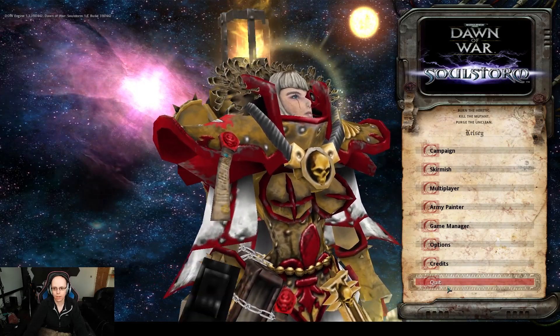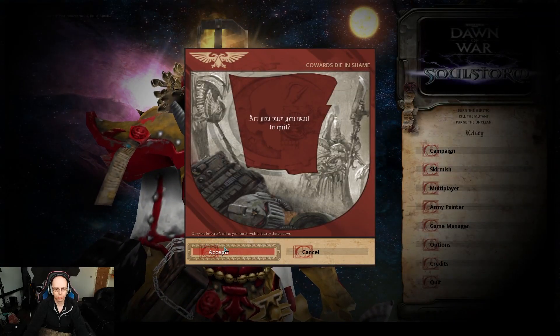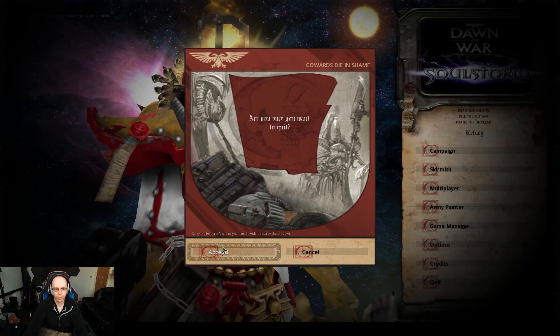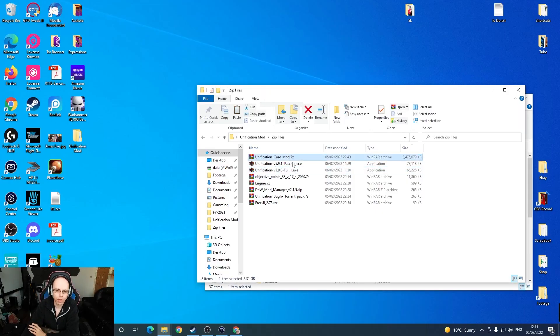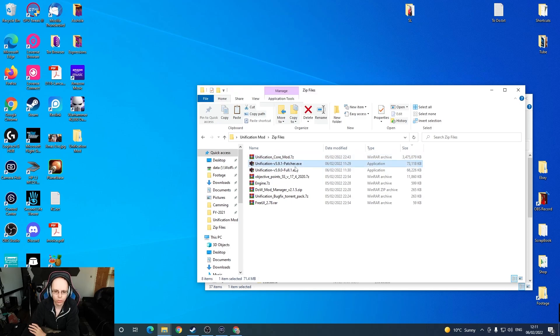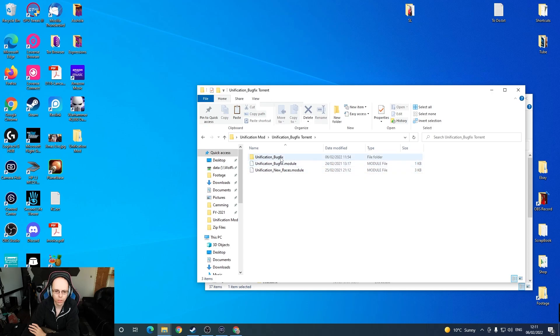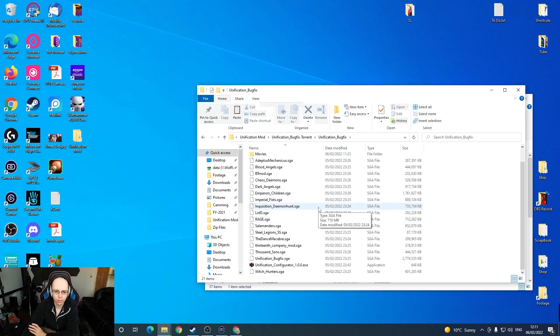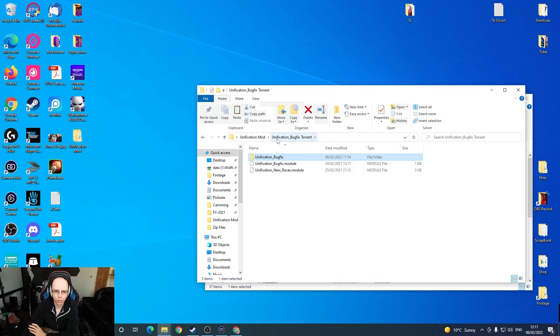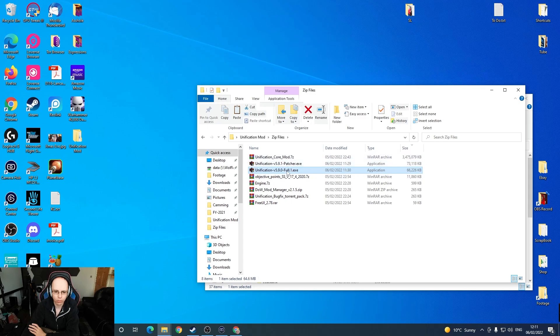So let's install the mod. We need the files: full Unification, core mod, patcher. Then there's these additional files that we'll look at in a minute. Let's go and install this. We're going to install the full one first, and it needs to have the core mod and full installer there.